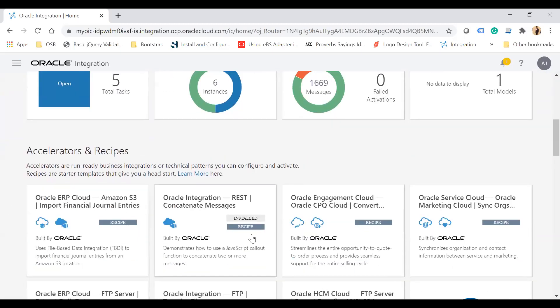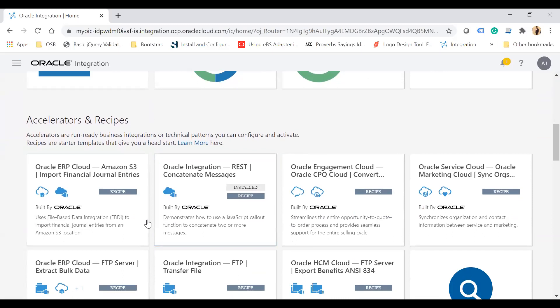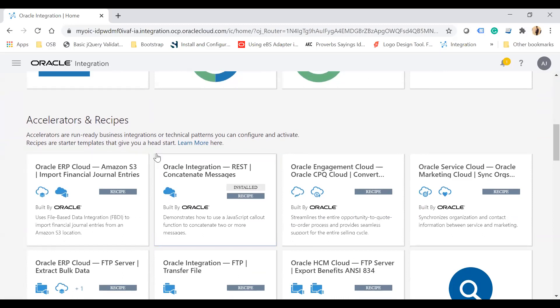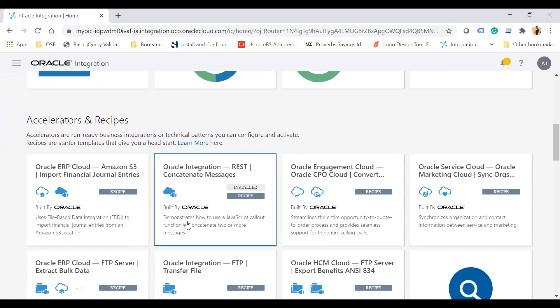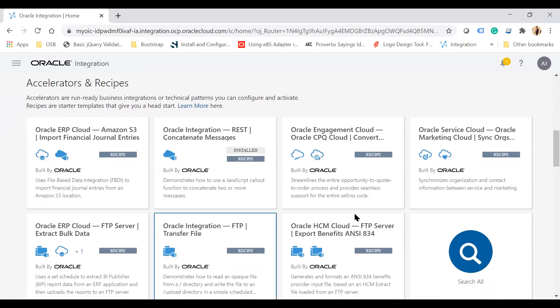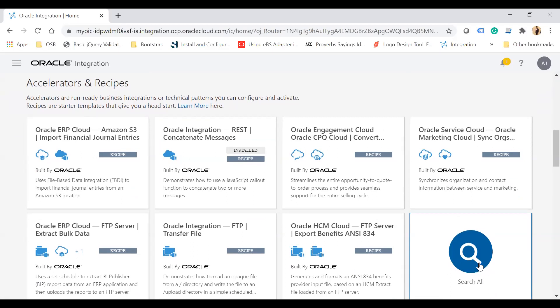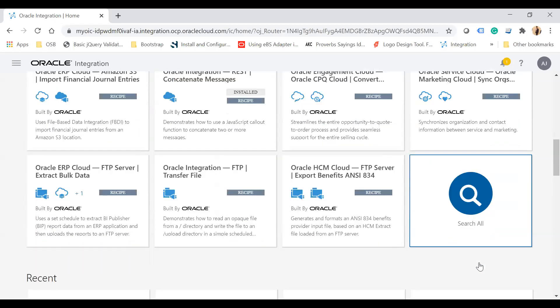The accelerators and recipes section shows all the accelerators and recipes available inside Oracle Integration Cloud, which you can simply click on to install. There is also a search all button which allows you to search all accelerators and recipes within Oracle Integration Cloud.